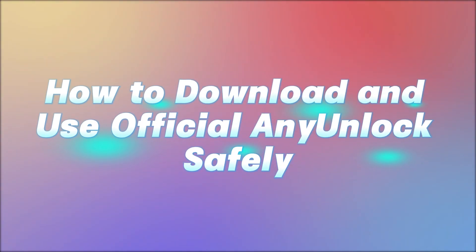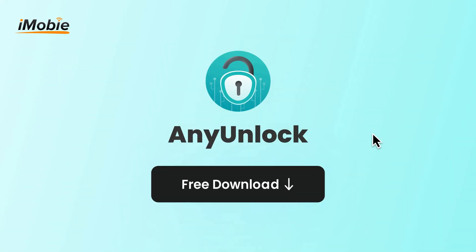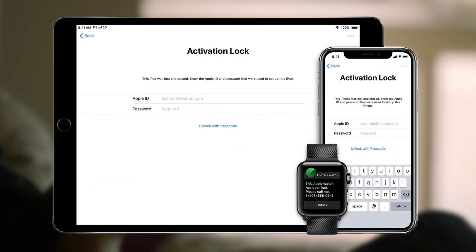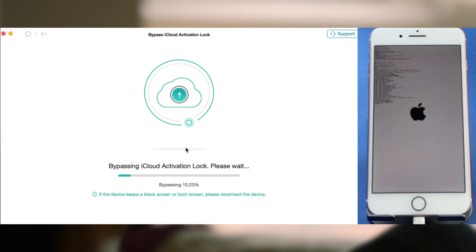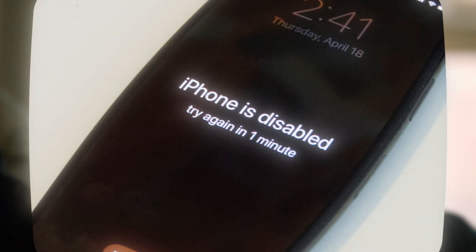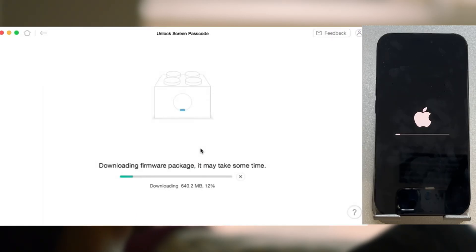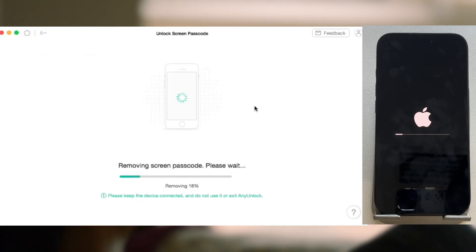How to download and use the official AnyUnlock safely? Search for AnyUnlock and go to the official iMobi website, then click the free download button. If you want to bypass iCloud activation lock, select bypass iCloud activation lock, follow the instructions to jailbreak your device, and the activation lock will be bypassed in minutes. If you want to remove screen lock, select unlock screen passcode, download the latest firmware, and the device will reset and the passcode will be gone.